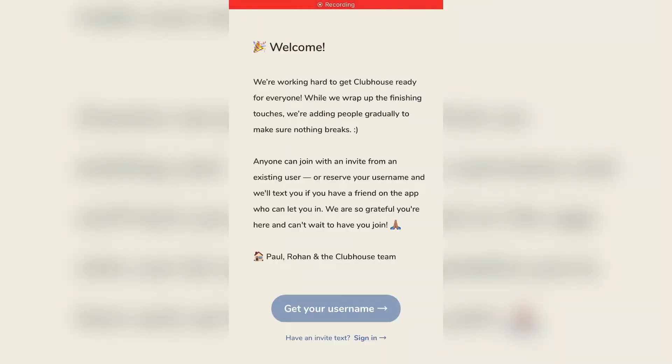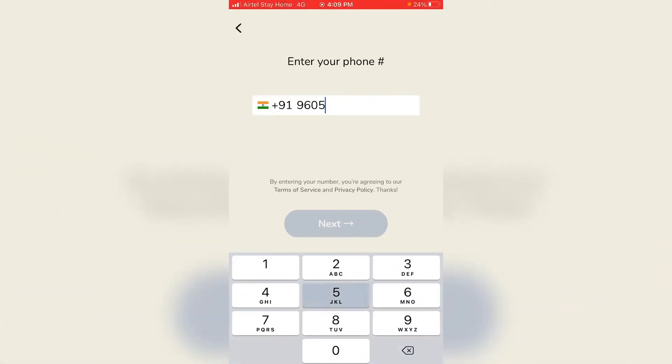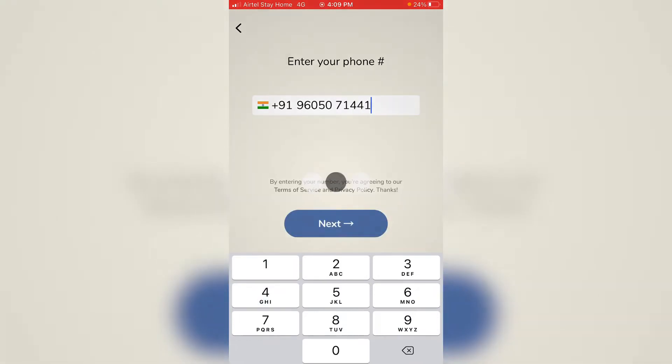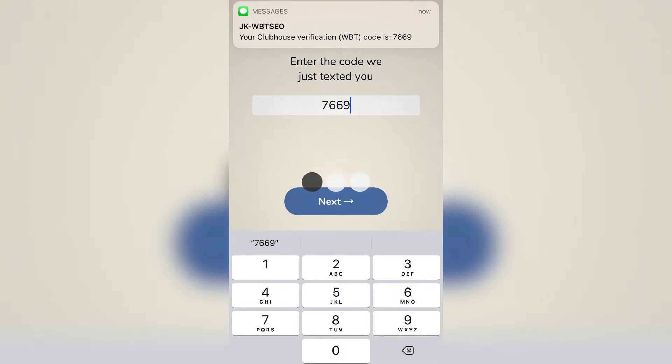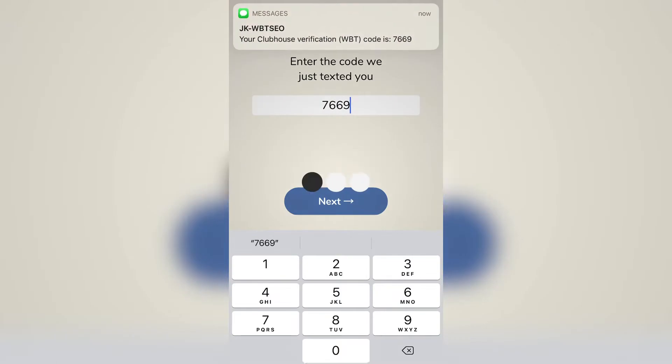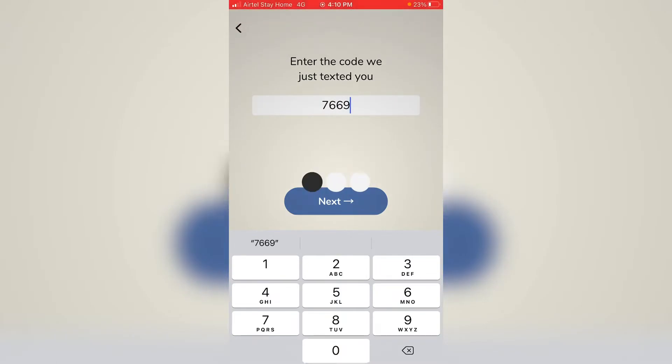Let's get started. Click on the application, then click on the username. Enter your mobile number as the first step. If you want to send an OTP, you can enter the OTP.